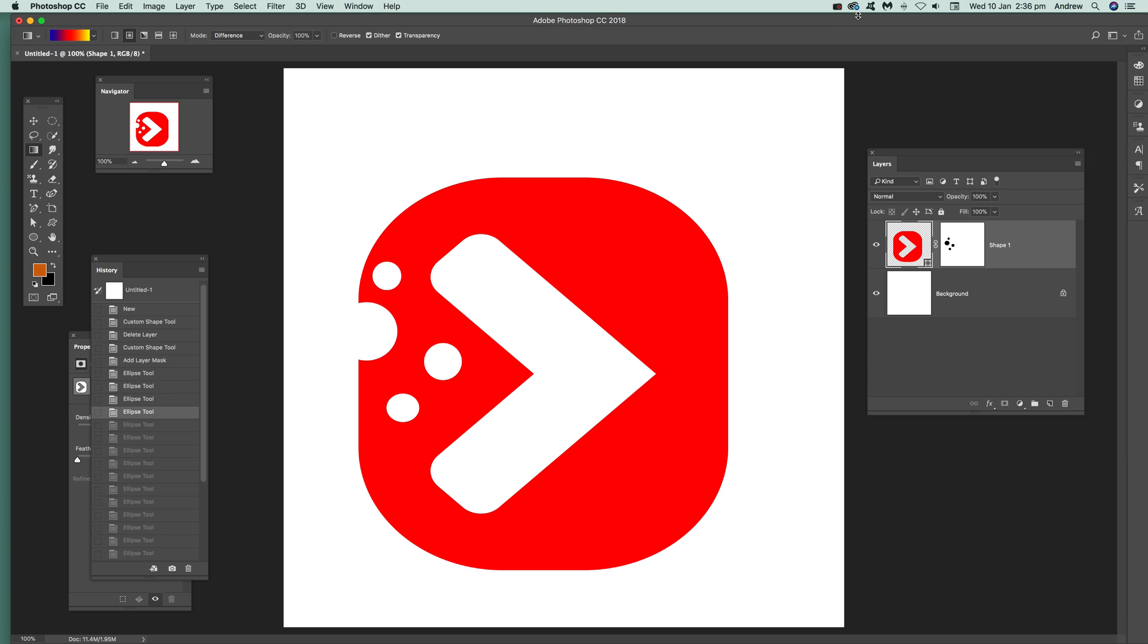In this tutorial I'm just going to quickly show you how you can add a mask to a custom shape.